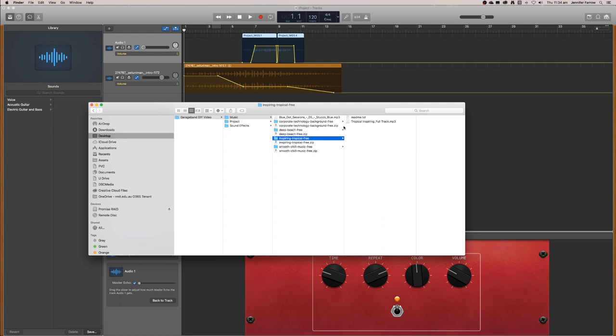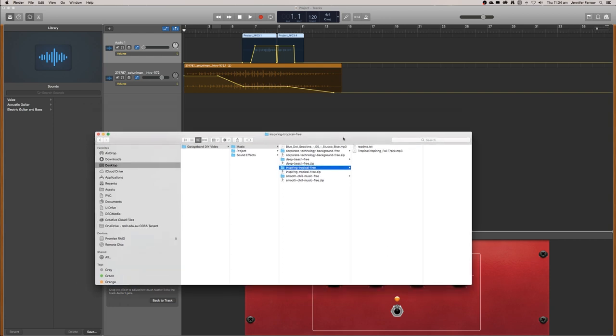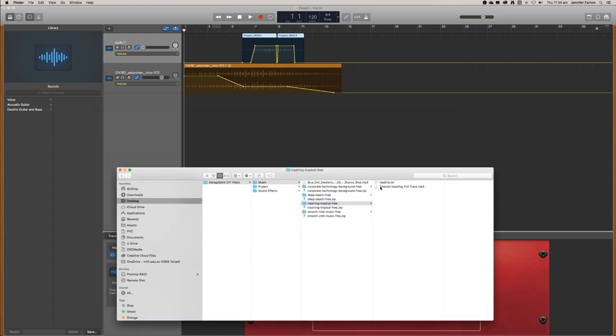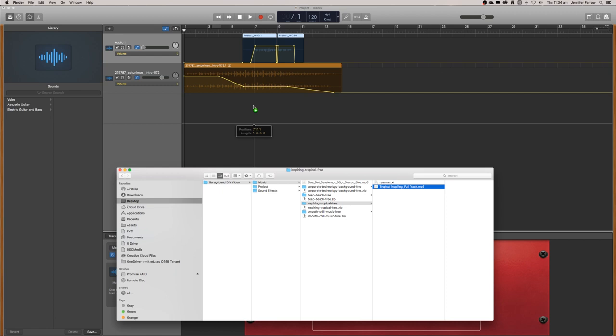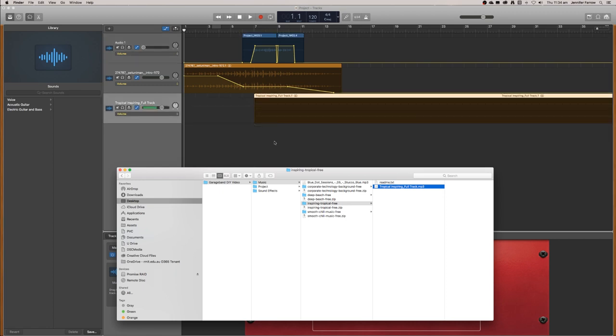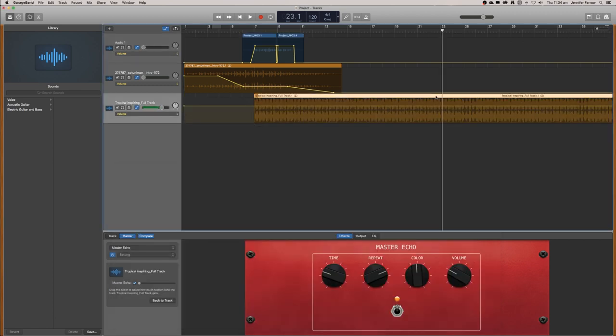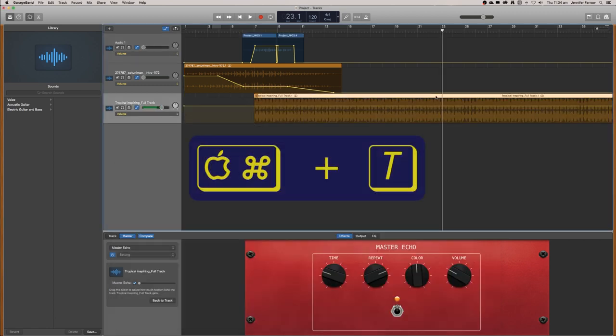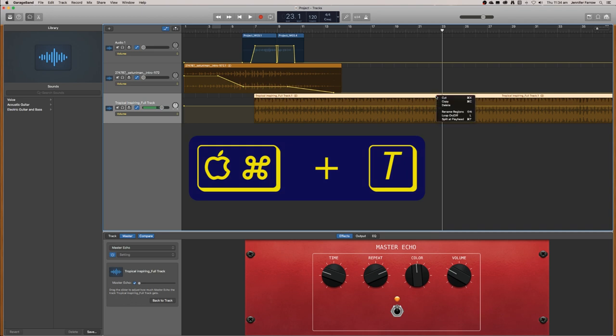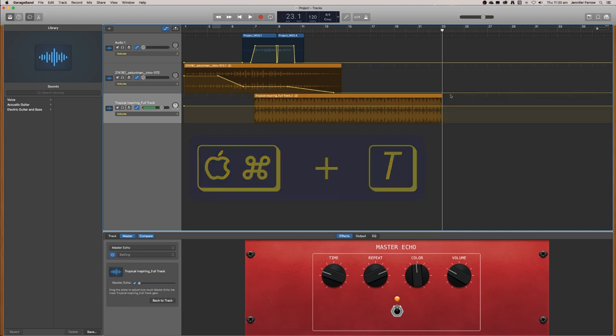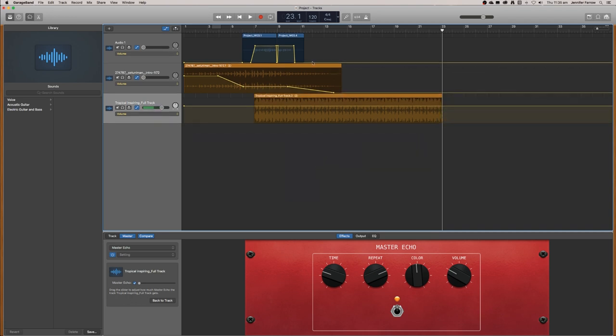I think I'll use this track. To use it, click and drag it into your timeline and it will import the whole thing. All you need to do is split at playhead like we did last time, and then delete the second part because we'll only need a little bit.